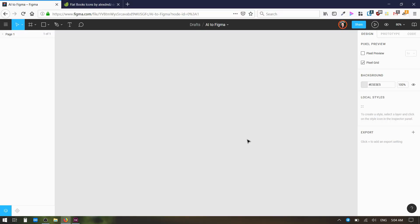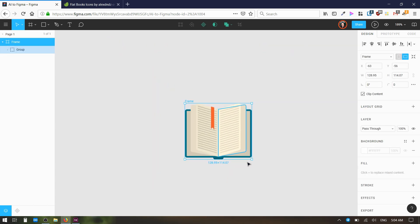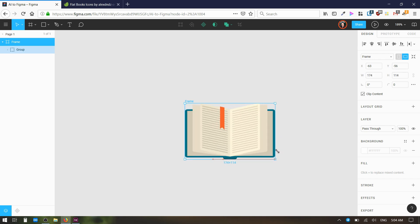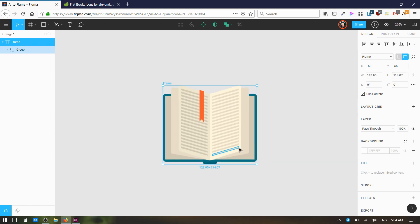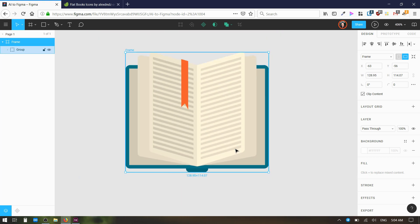Now we can go into Figma and all we have to do is paste. There's our vector. That's fully retained all of the stretchy vector properties. You can now edit this within Figma in the way that you would edit any other vector illustration.